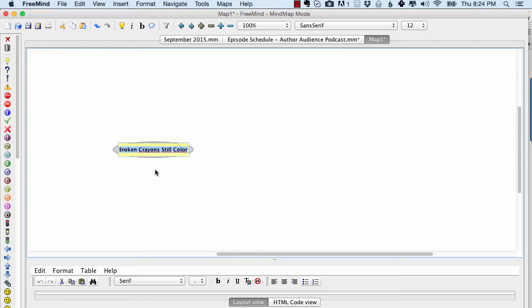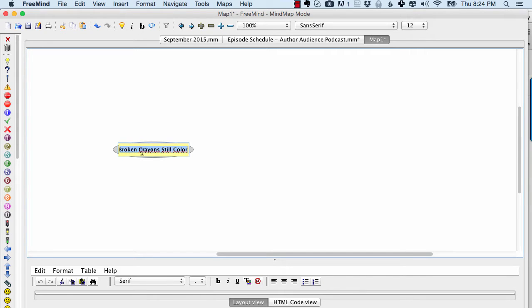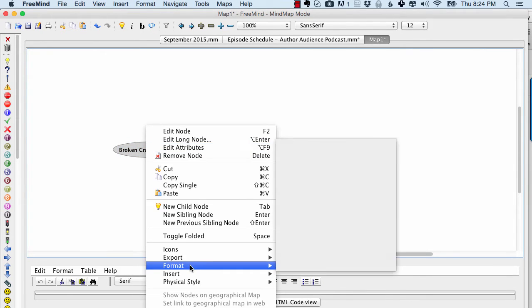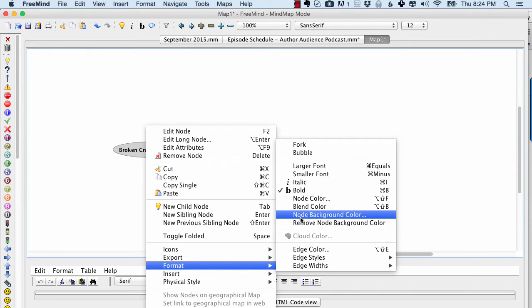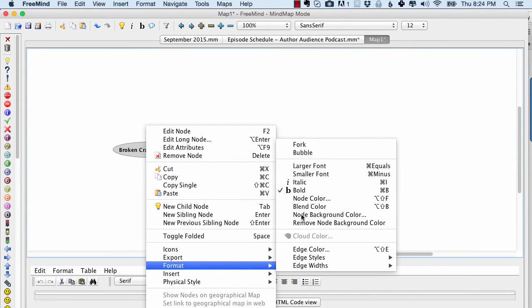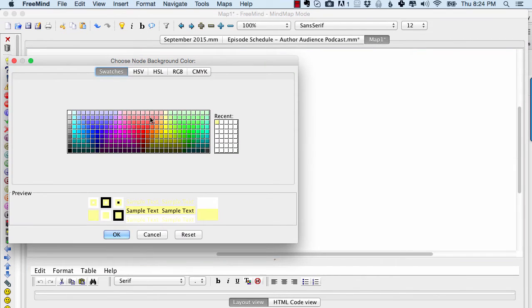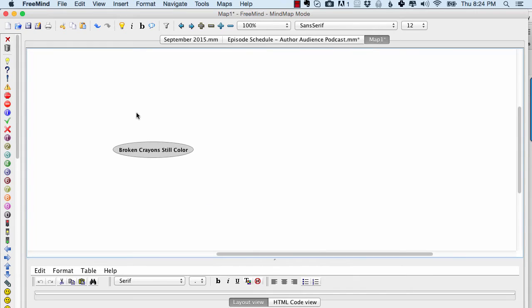So I have a book, an upcoming book, Broken Crayon Still Color. I have that in the node. I can just double click on it and change it. I can right click it and do format, node background color, and I can change the background color.